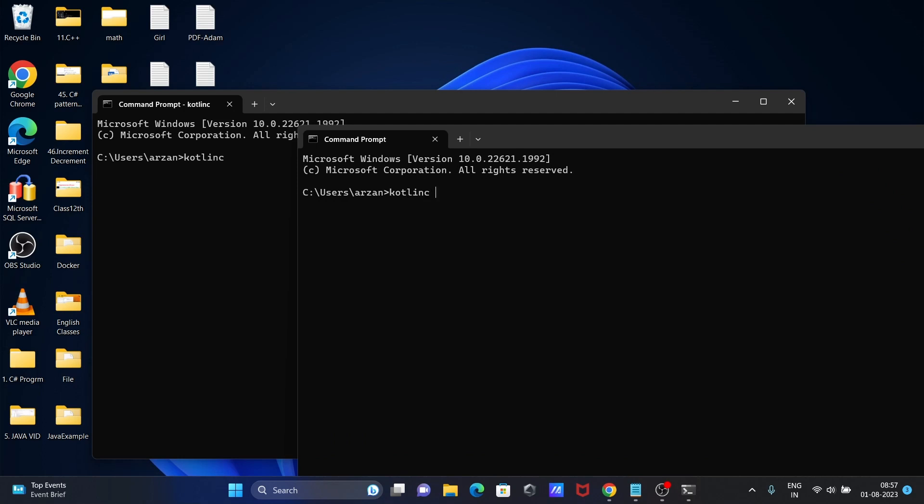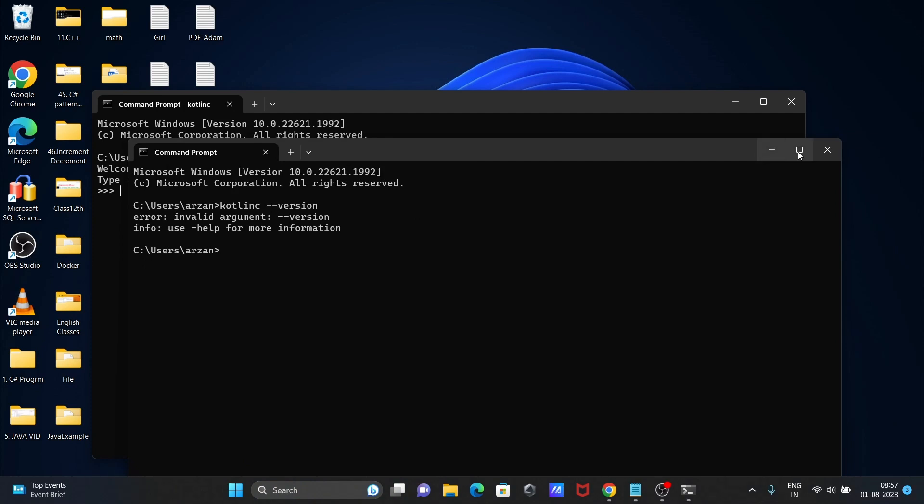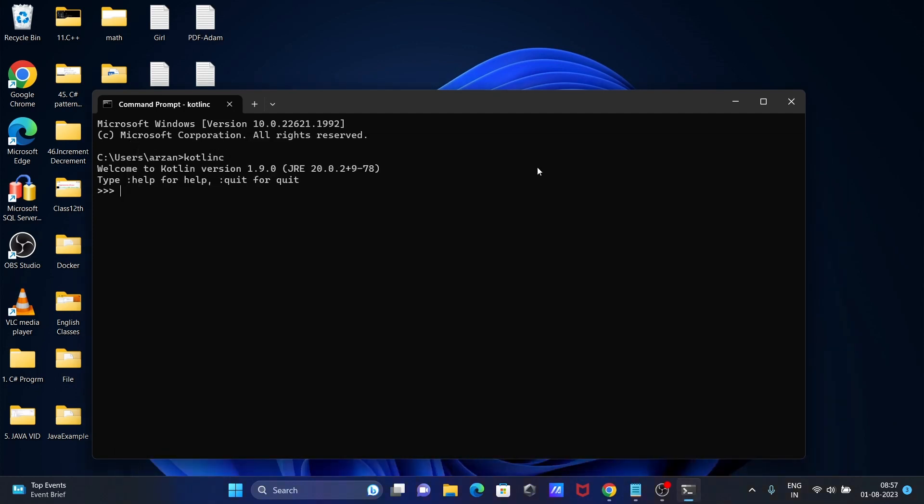Kotlin C minus minus version. When I write Kotlin C, welcome to Kotlin version 1.9. This time there's no problem. This is working fine. Since Java is already there, it's indicating JRE 20 is there.